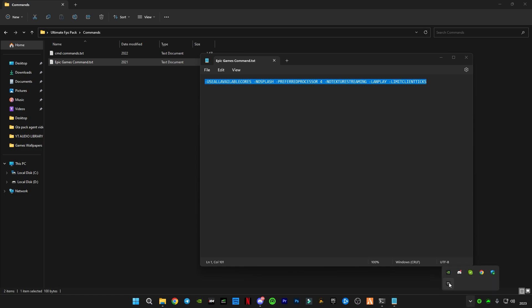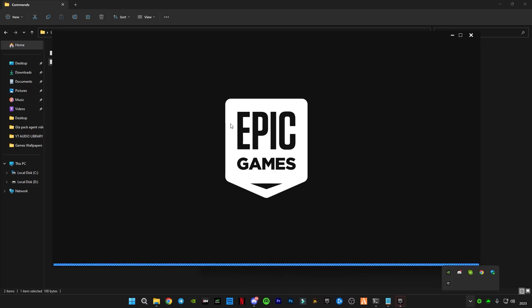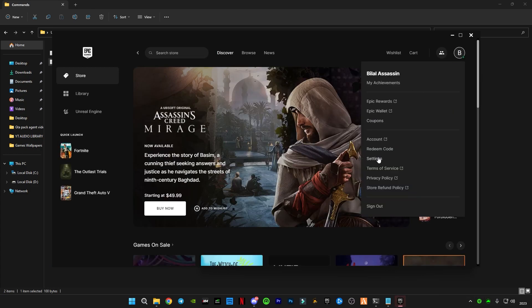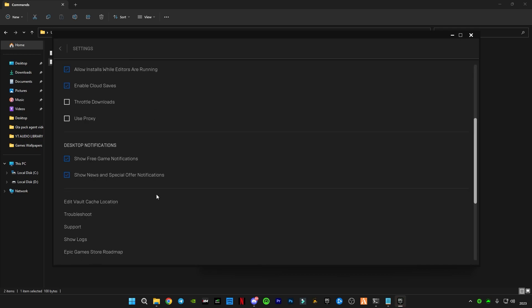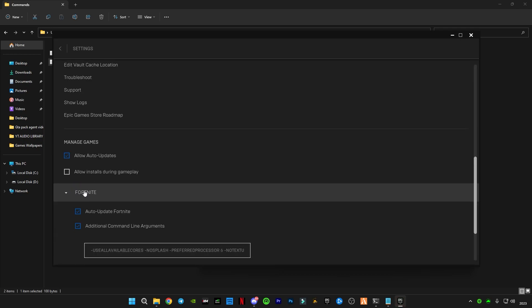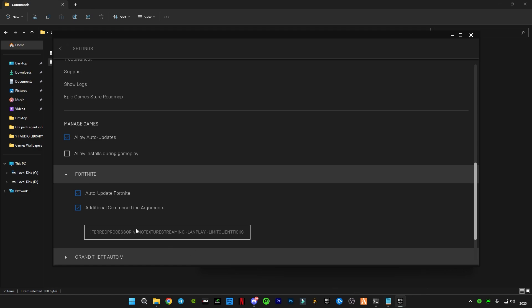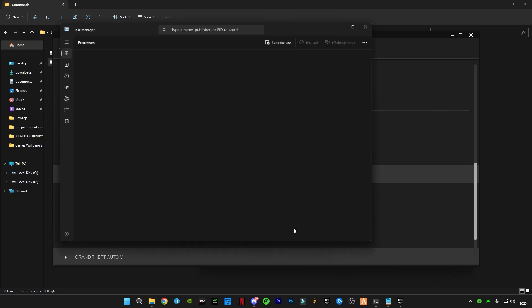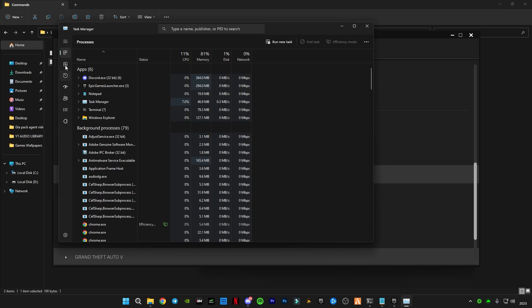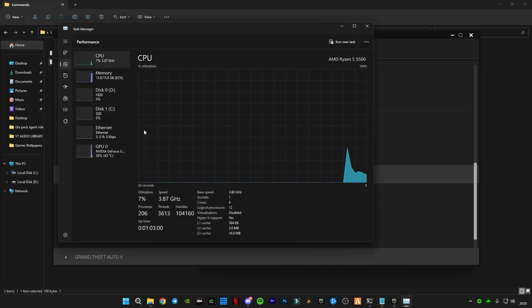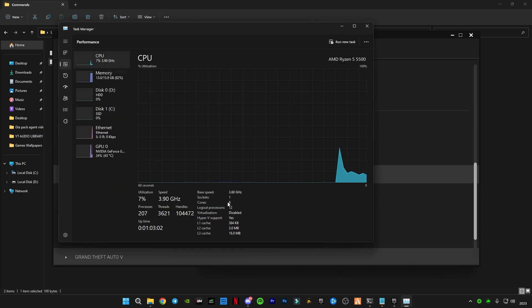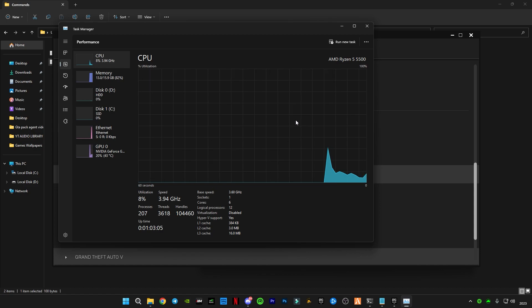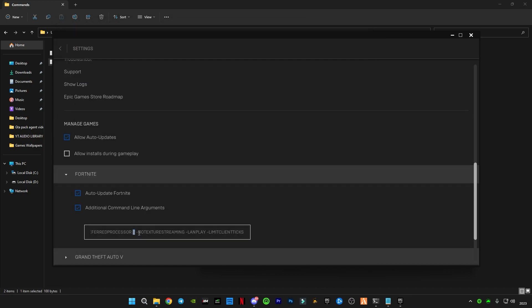Go to Epic Games, go to Settings, scroll down to the bottom until you see Fortnite. Before pasting, check this Additional Command Line Argument and this box will open. You guys have to paste your processor numbers by checking. Open the Task Manager, go to Performance, and you will see your system cores. I have six, then I have to type six instead of four. That's it guys, close it.